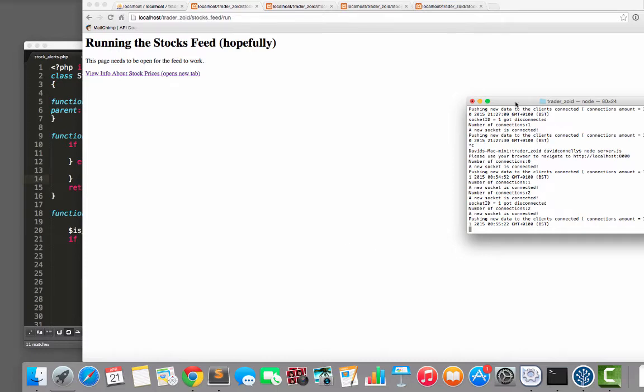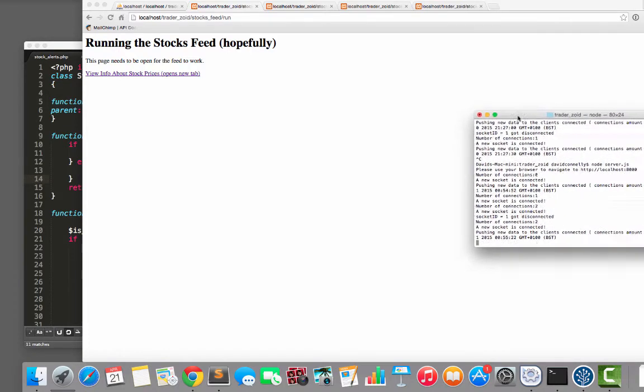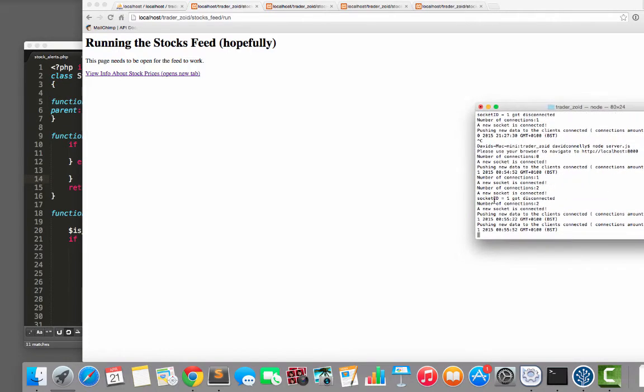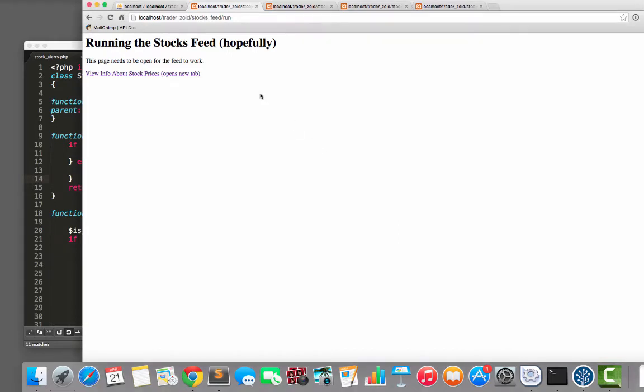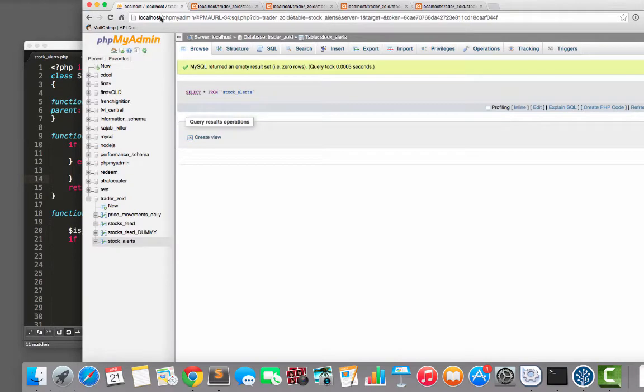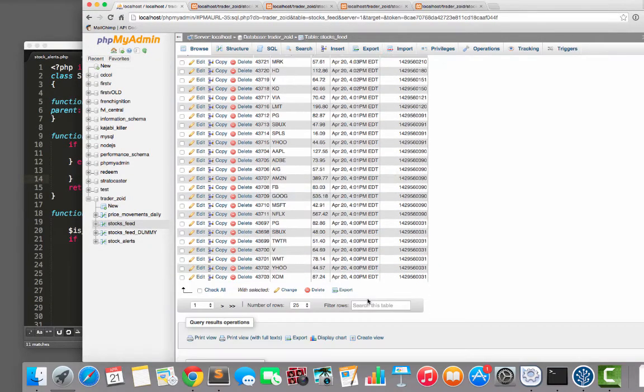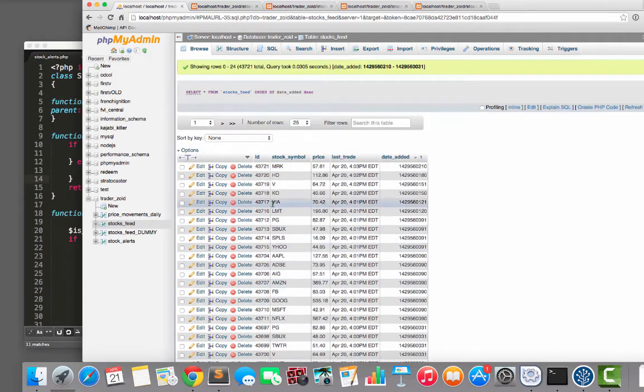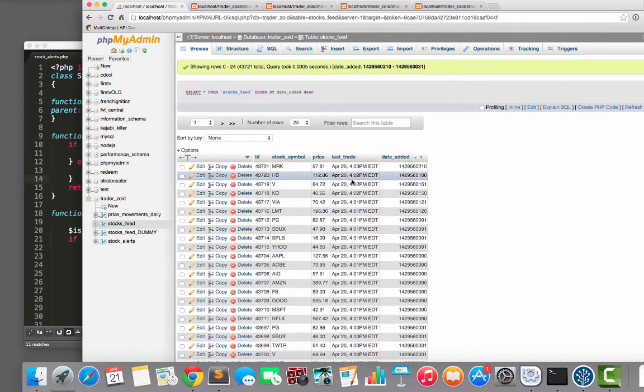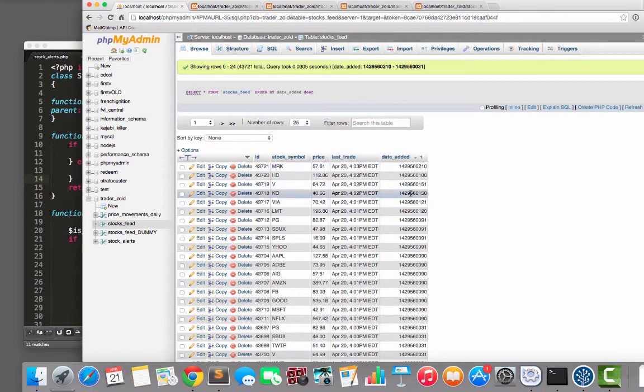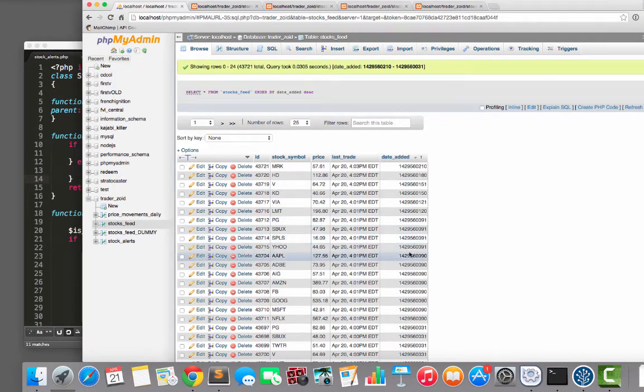Just as a very quick reminder, the vibe is that every 30 seconds we have this Node.js thing reading prices from the stock market, from Google Finance actually, and then we are populating this MySQL database table with stock symbol, price, last trade time and the date added as a Unix timestamp.